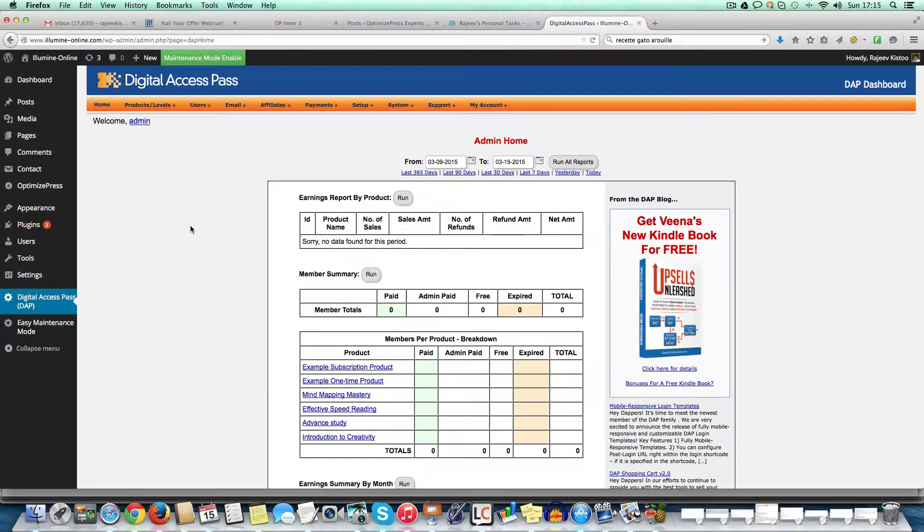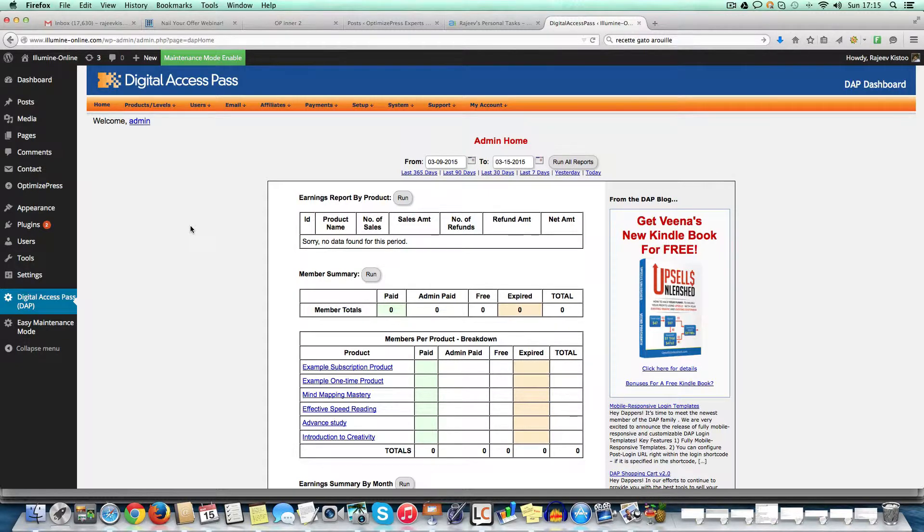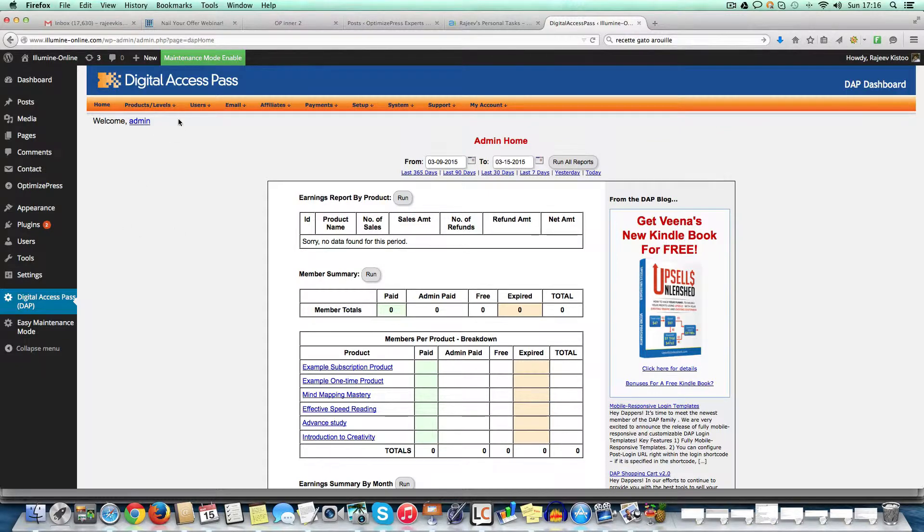Hey guys, this is Rajiv from OptimizedResExperts.com and today I will show you around Digital Access Pass, show you a bit, go a bit deep and show you how it works and how you can use it in your business. This is not exactly a tutorial, some sort of a review, but deep enough to show you how easy it is to work with.